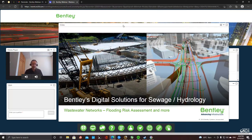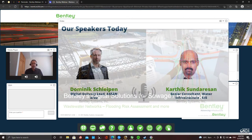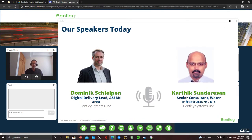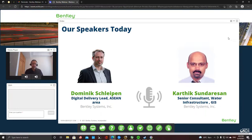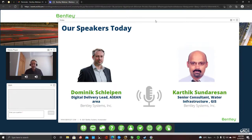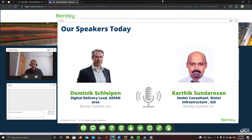Today I'm speaking — I'm based in Singapore and responsible for the ASEAN area. With me here is Kartik Sundarsan, who is based in Delhi. He's typically responsible for India, but we help each other, and he would also assist in this region.